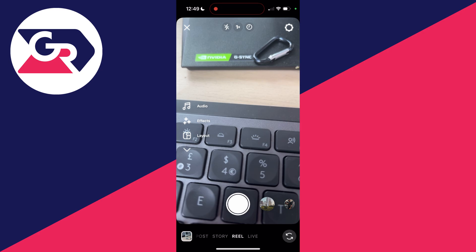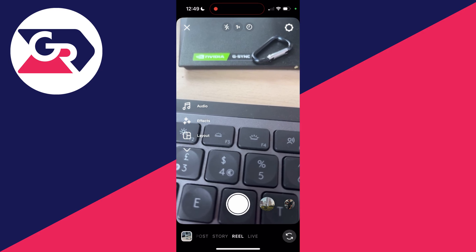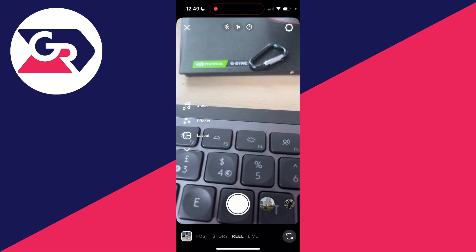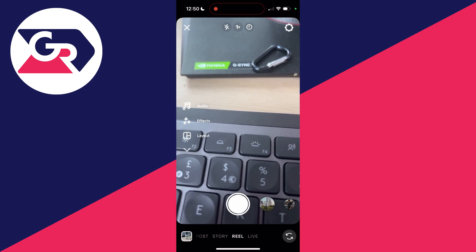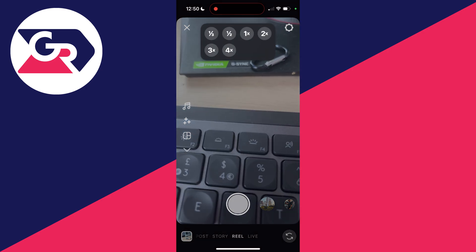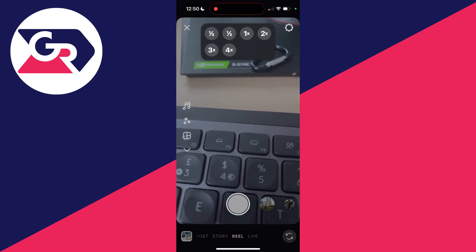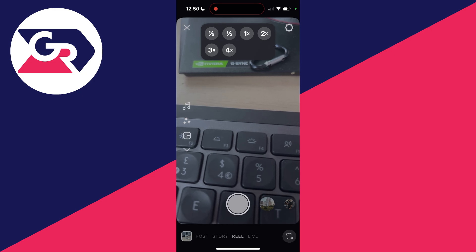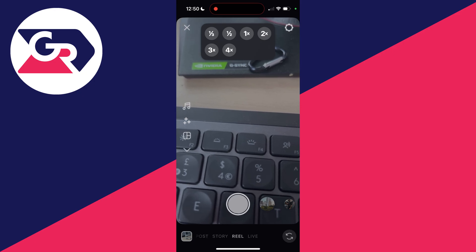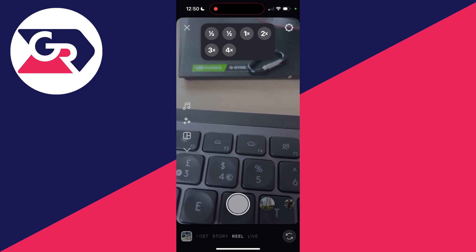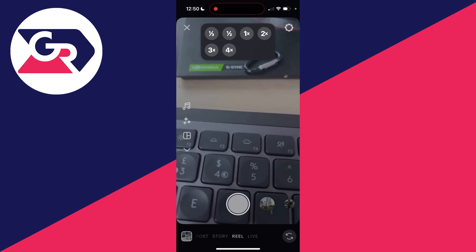Go to the top of the camera and you'll see 1x, which means normal speed. Click there and you'll see different options. You can make it slower, for example one half, or faster, for example four times.